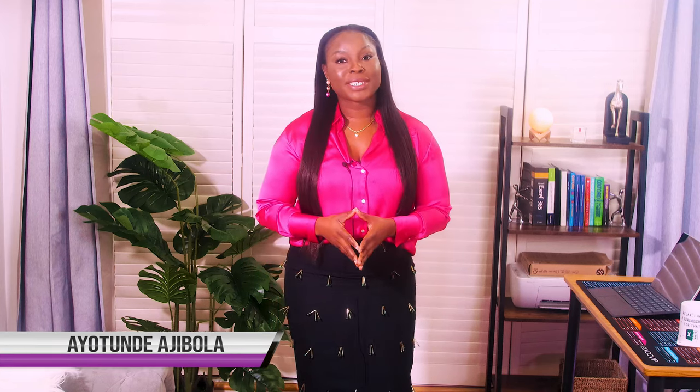Hello everyone, Hayatunde here. Today we are diving into an exciting way to supercharge your Excel skills using something called ChatGPT.